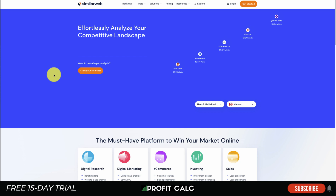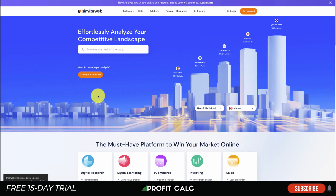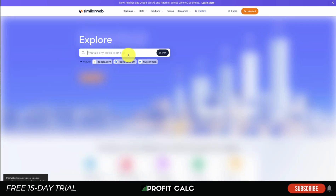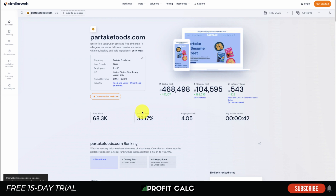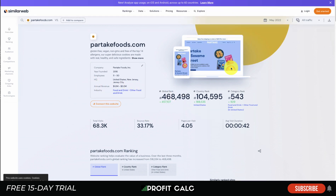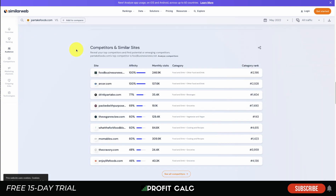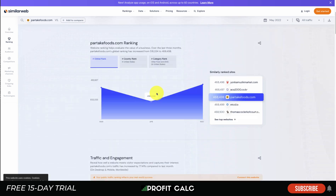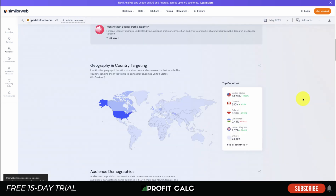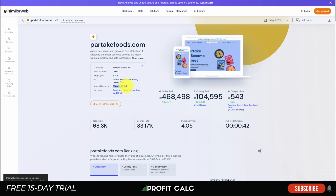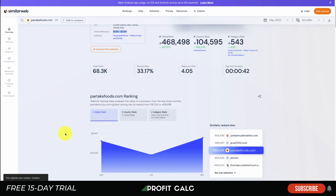For a more advanced tool, Similar Web is really popular. It lets you analyze different websites, getting statistics on where their traffic is coming from. For example, searching up Partake Foods — a cookie brand — you get their estimated revenue, global rank, country rank, average session duration, search rankings, traffic sources, audience demographics, audience interests, and competitor sites. This is super useful if you're creating an ad set and want to target a similar audience, as you can see gender distribution, age, and country data. You also get an estimated annual revenue, which is exactly what we're looking for.